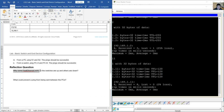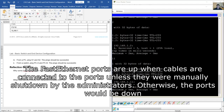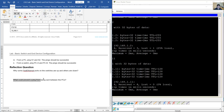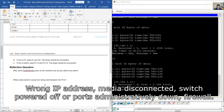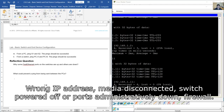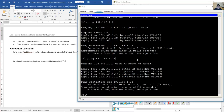Why are some FastEthernet ports on the switches up and others down? FastEthernet ports are up when cables are connected to them; otherwise, unless manually shut down by an administrator, the ports will be down. What could prevent a ping from being sent between PCs? Possible causes include wrong IP address, disconnected media, switch powered off, ports administratively down, or a firewall on the PC. Remember: on real equipment, disable the Windows firewall to permit ping.